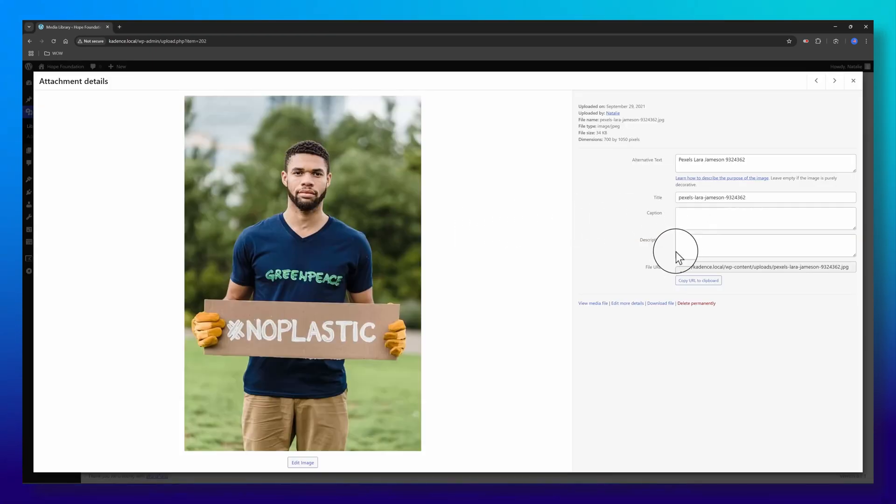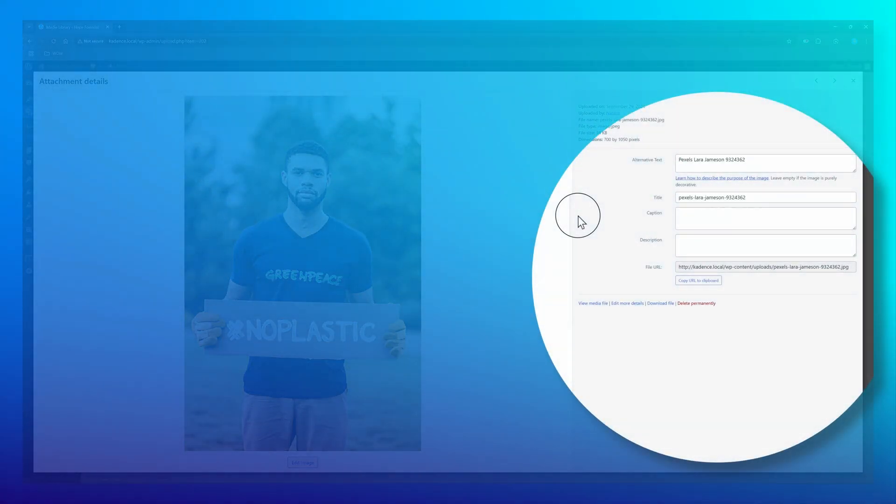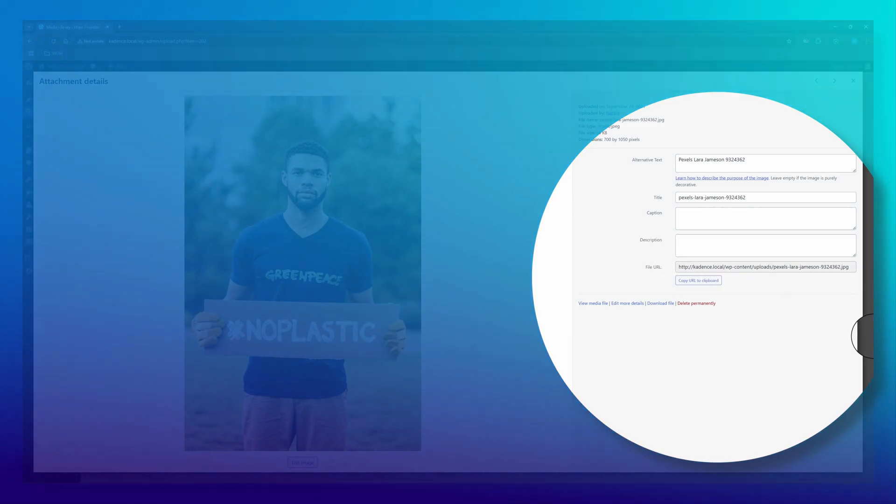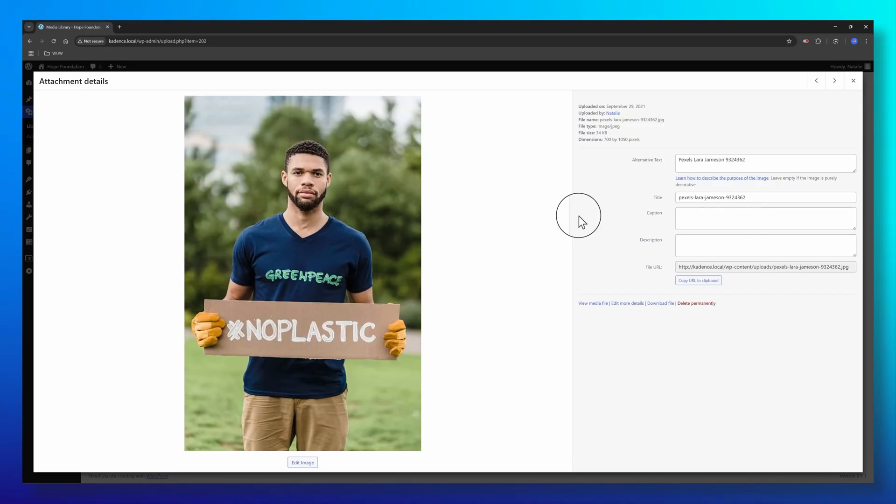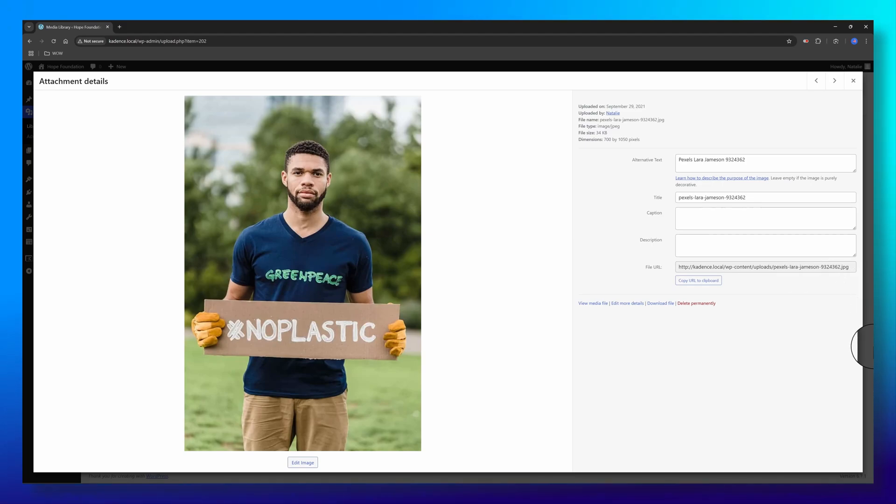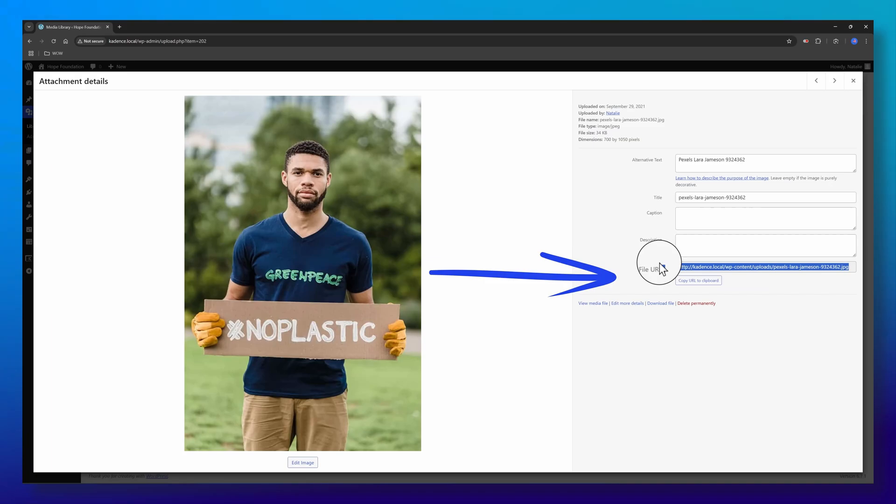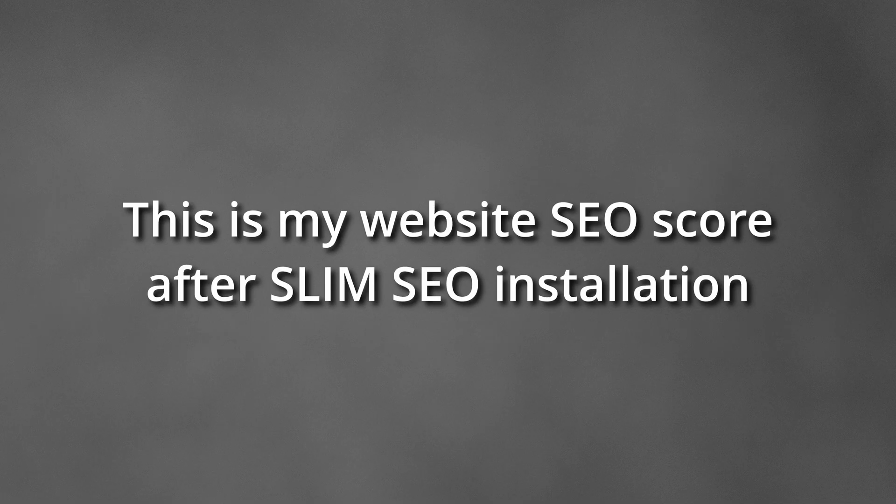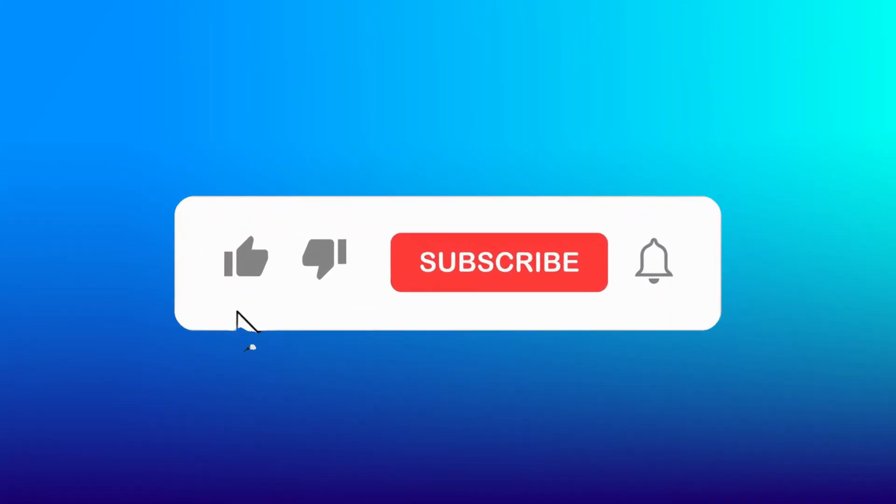And there you have it. My image has alternative text, a title. Slim SEO works. It checks if an image is missing the alt text. If so, it will use the WordPress attachment title, which is this URL, as the alt text. By streamlining this process, Slim SEO eliminates the need for complex configurations, making SEO management much more accessible and efficient.